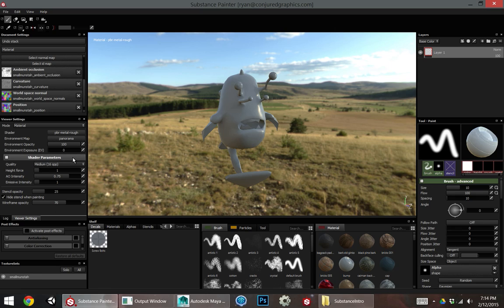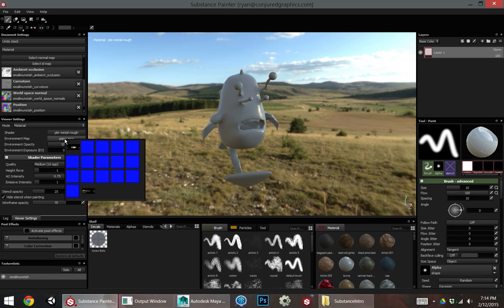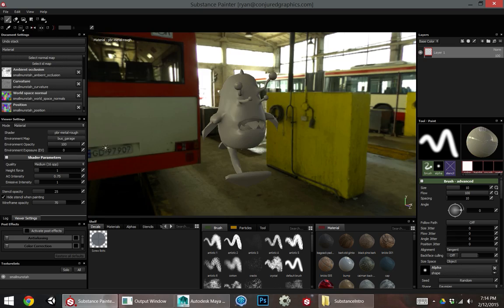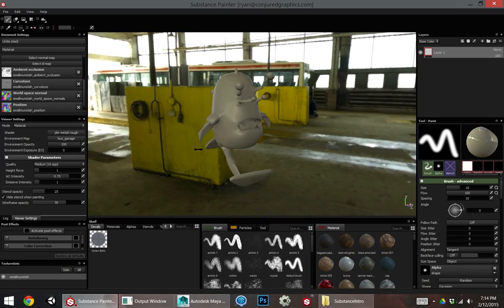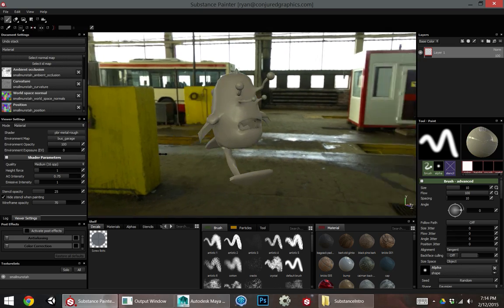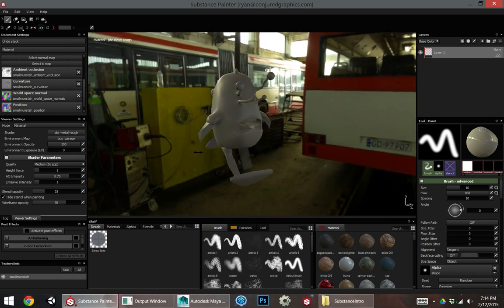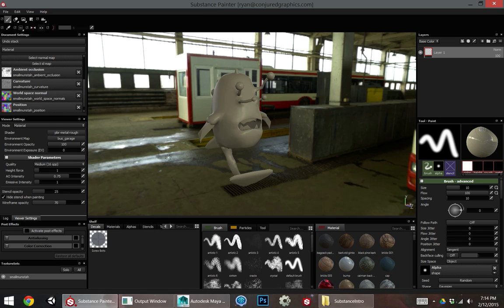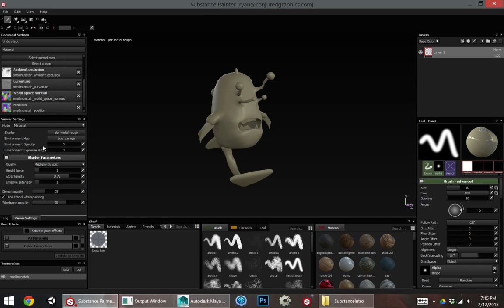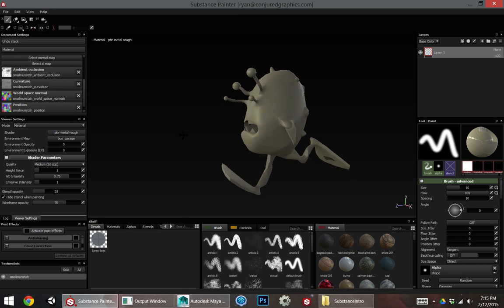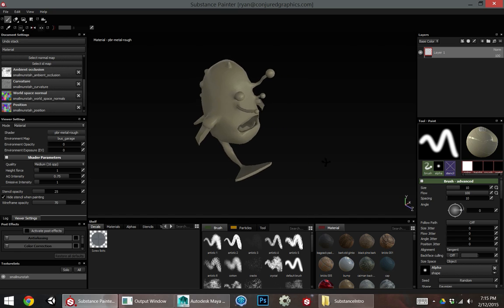And if this background is bothering you, you can change it. So I can change the environment map to something else. If I want a different view, I can hold down Shift and left click to change my image-based lighting around. Or I can just completely get rid of the environment by changing my environment opacity to zero.